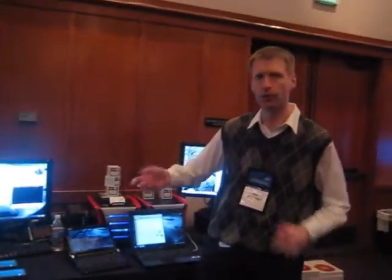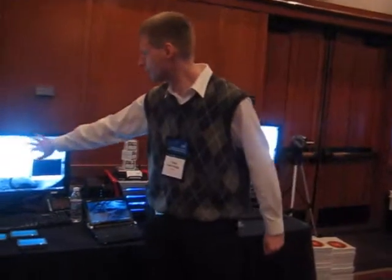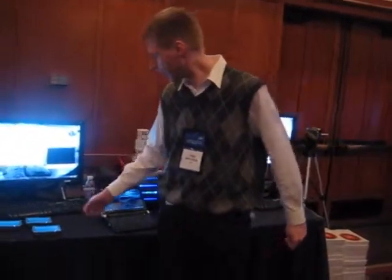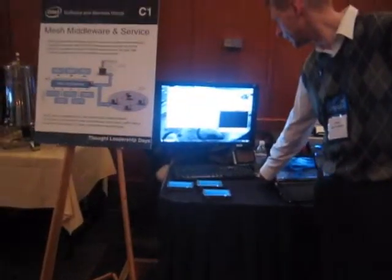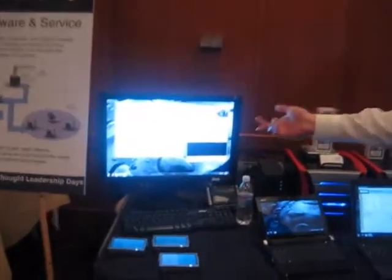So if I take a computer on or off — turn it on, turn it off the network or off the power — it will change colors here. Another thing we can do is manageability. You can find all the computers that have AMT, connect to them, and start doing management operations.